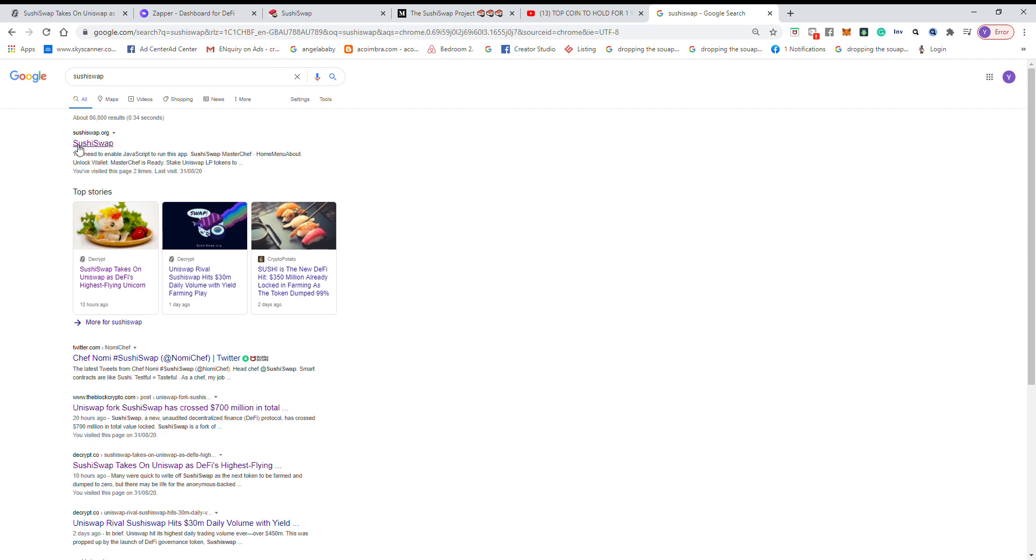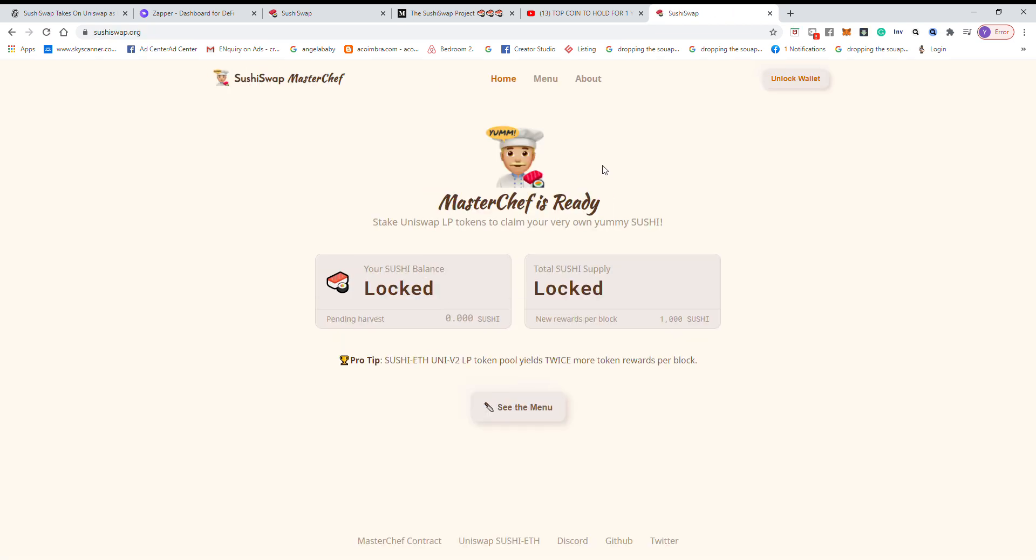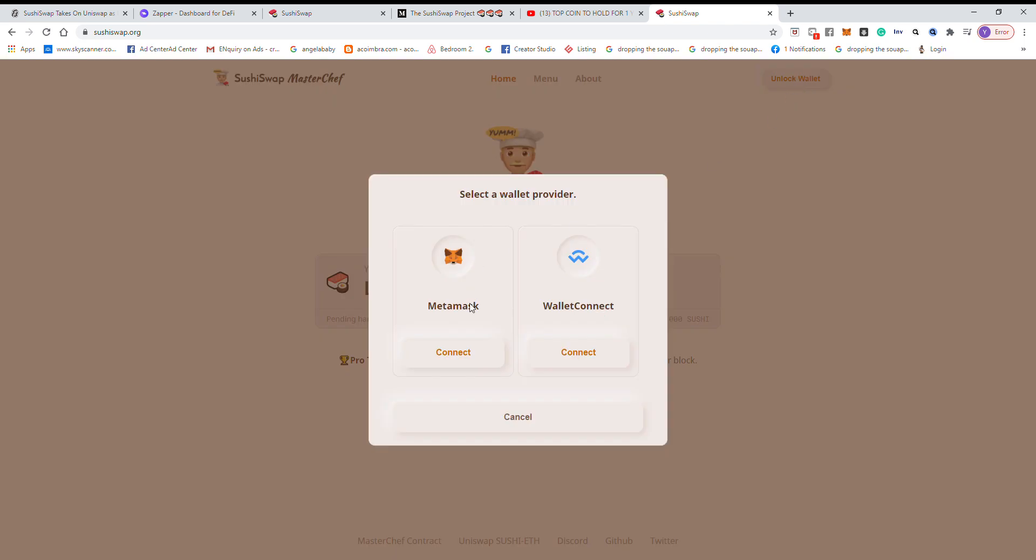So we go to sushiswap.org. We need to unlock our wallet. We recommend using MetaMask.